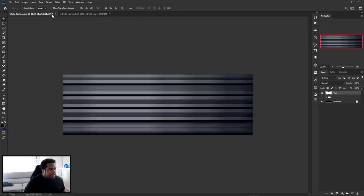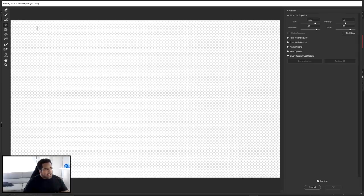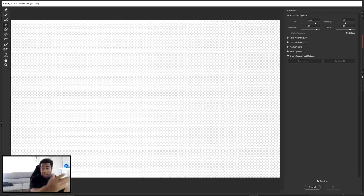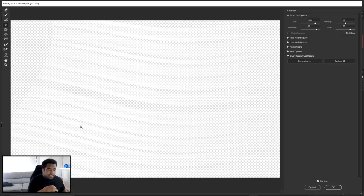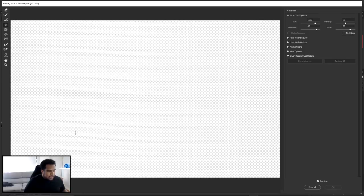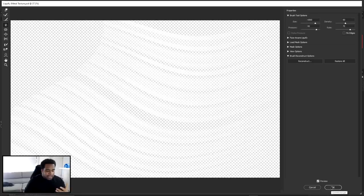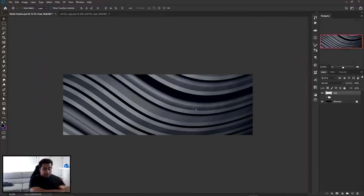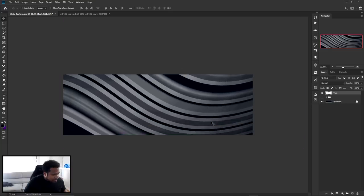Now go to Filter > Liquefy. My settings are: size 65, pressure 50, density 82, and rate 75, and I'm using the Twirl tool. Any tool will do something similar, but I like how this looks. I'm not moving across the whole canvas — I'm just clicking on the left-middle area. You can see it twirling. I move up a little bit while clicking, then move toward the top right to get a nice simple curve that I like, and press OK. If you don't like the liquefy result, reset it and try again, or move it around a bit to see if you like it.